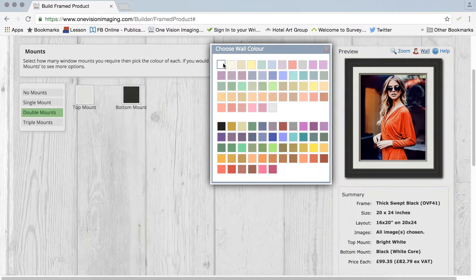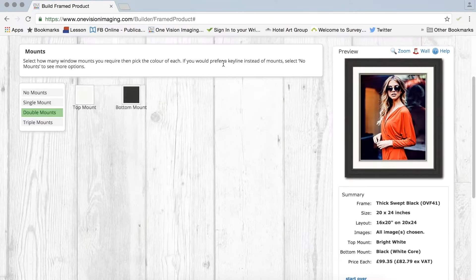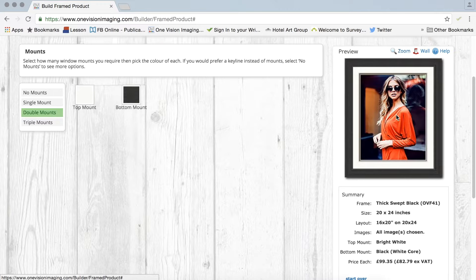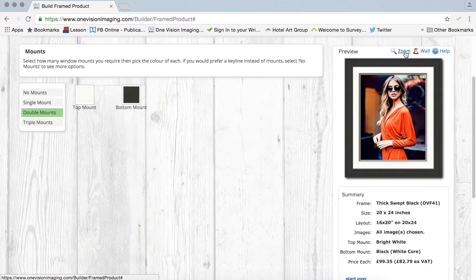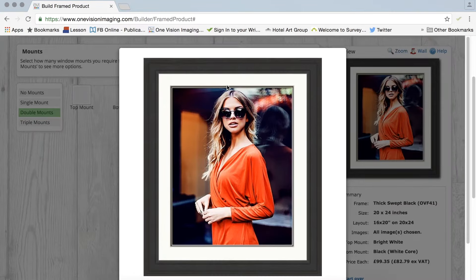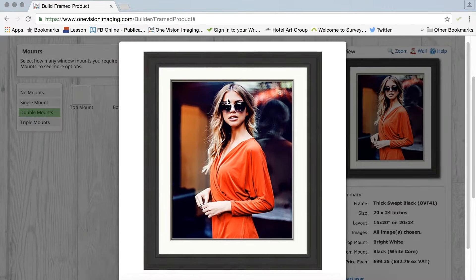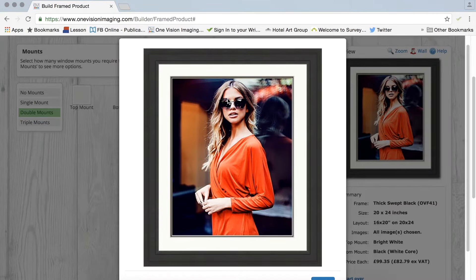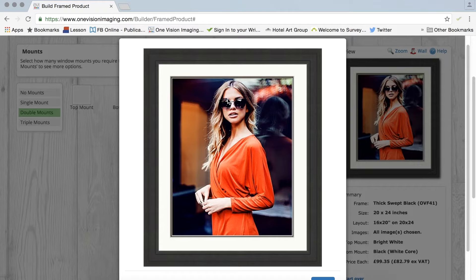So the first thing I'm going to do is change the wall color to white and then I'm going to click on zoom. But you can click on the image as well but I'll click zoom. And what happens in front of me is I will get a visual representation of the frame, the moulding, frame moulding, and the window mounts themselves.